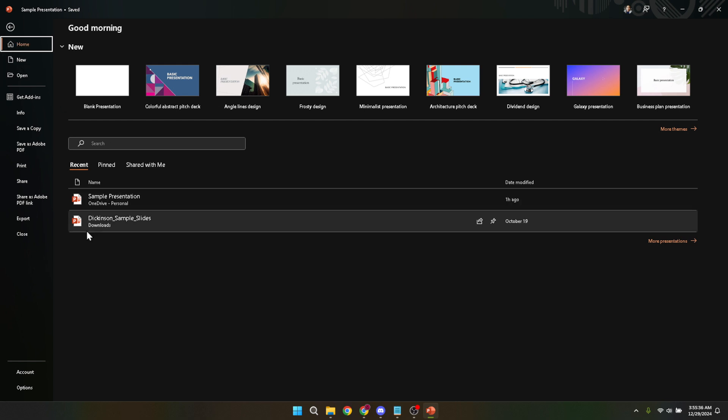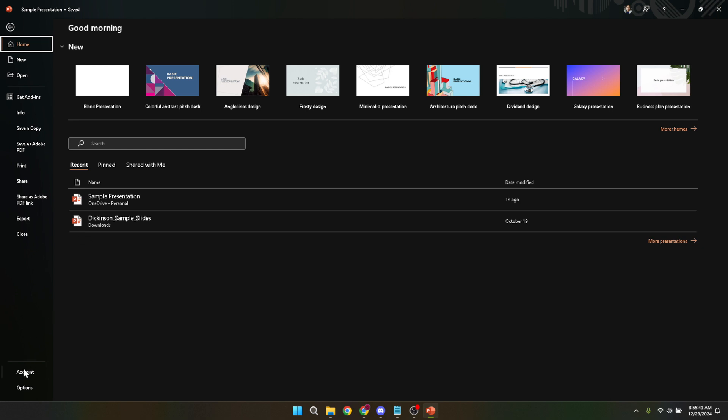The next step is to click on account. You'll find this option towards the bottom of the menu on the left hand side. The account section is where you can manage your Microsoft account details and your product information, including updates for your software.